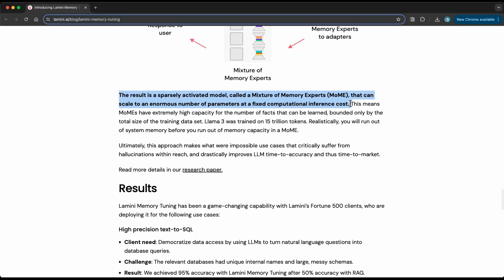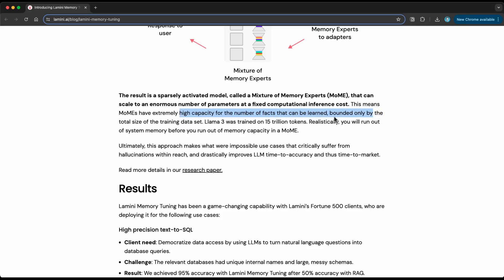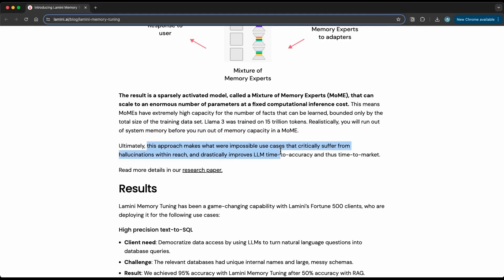The result is a sparsely activated model — a mixture of memory experts — that can scale to an enormous number of parameters at a fixed computational inference cost. Mixture of experts architectures are great for fast inference, and all the major companies are leveraging this. This approach has extremely high capacity for the number of facts that can be learned, bounded only by the total size of the training dataset. LLaMA 3 was trained on 15 trillion tokens. Realistically, you will run out of system memory before you run out of memory capacity in a mixture of memory experts. Ultimately, this approach makes previously impossible use cases that critically suffer from hallucinations within reach, and drastically improves LLM time to accuracy and time to market.